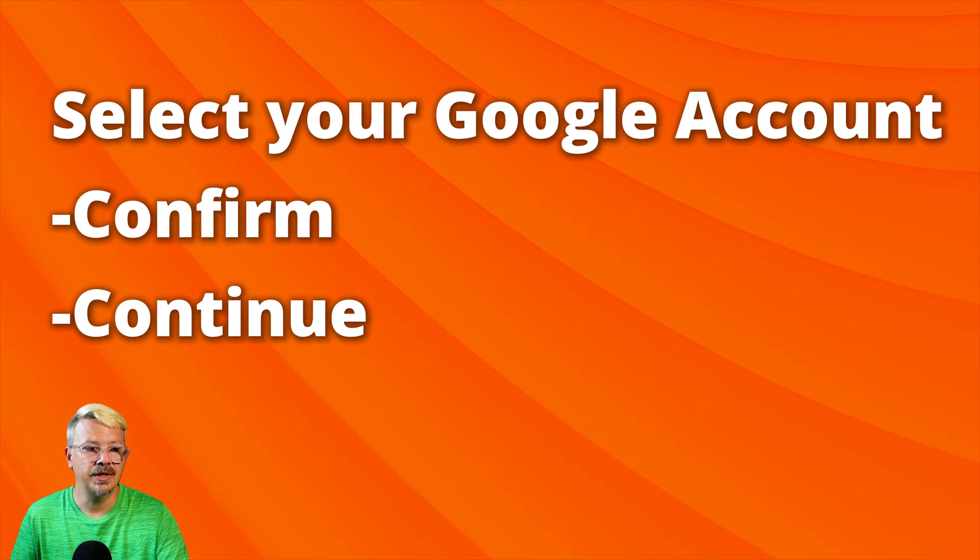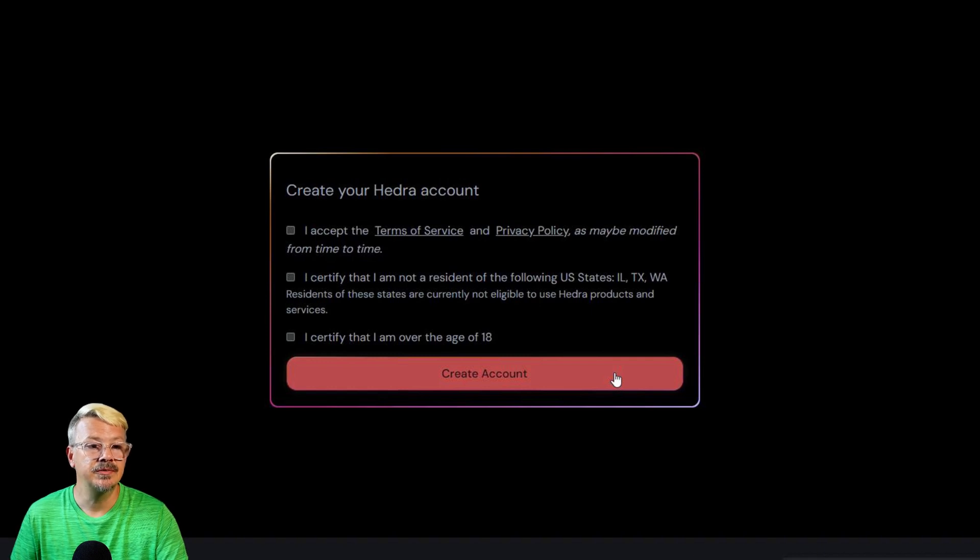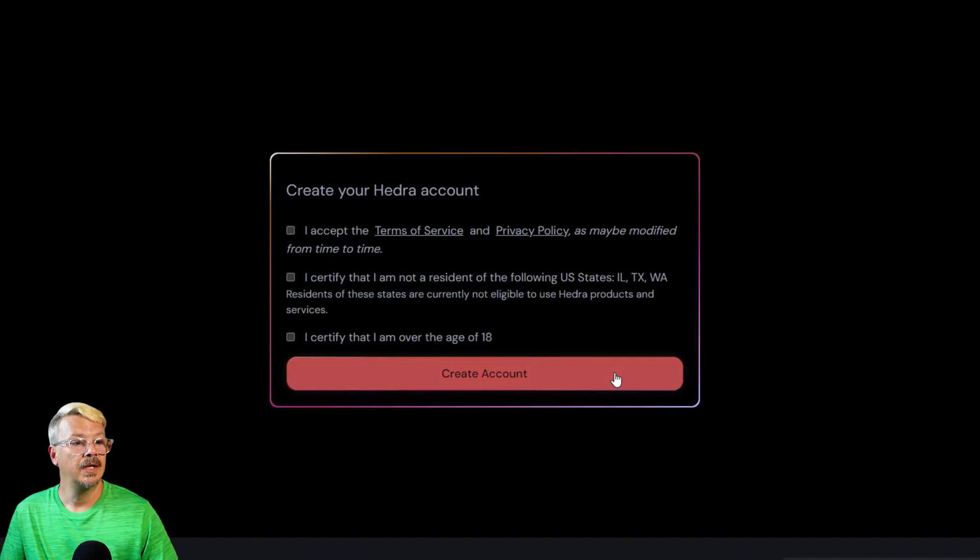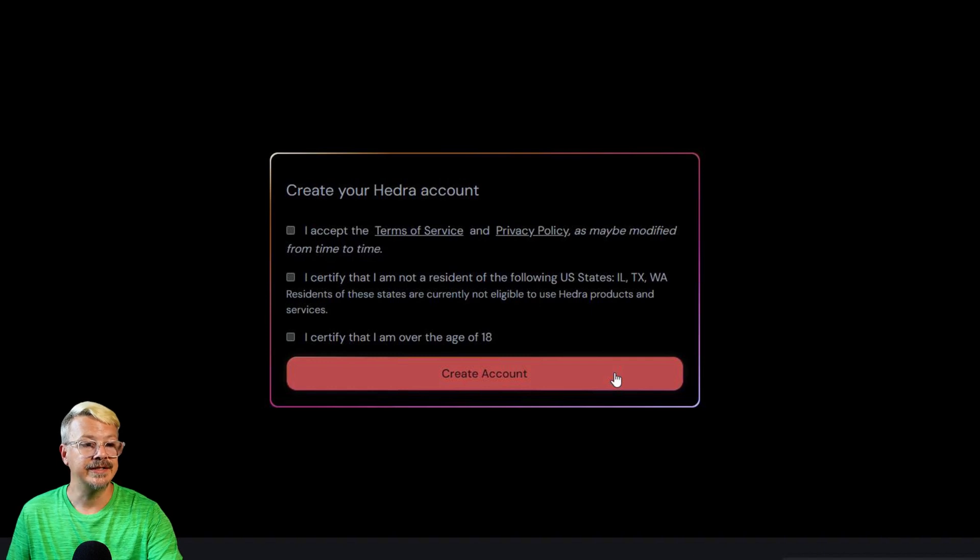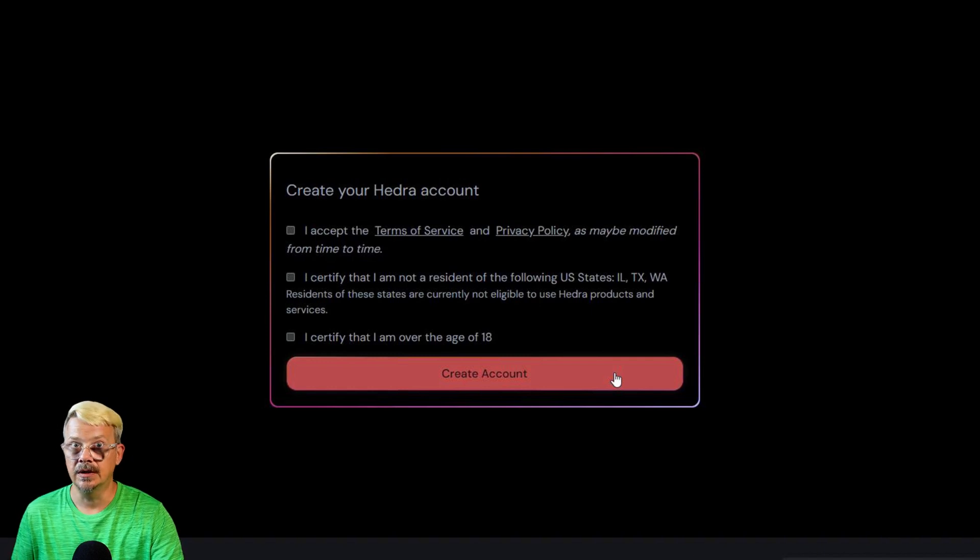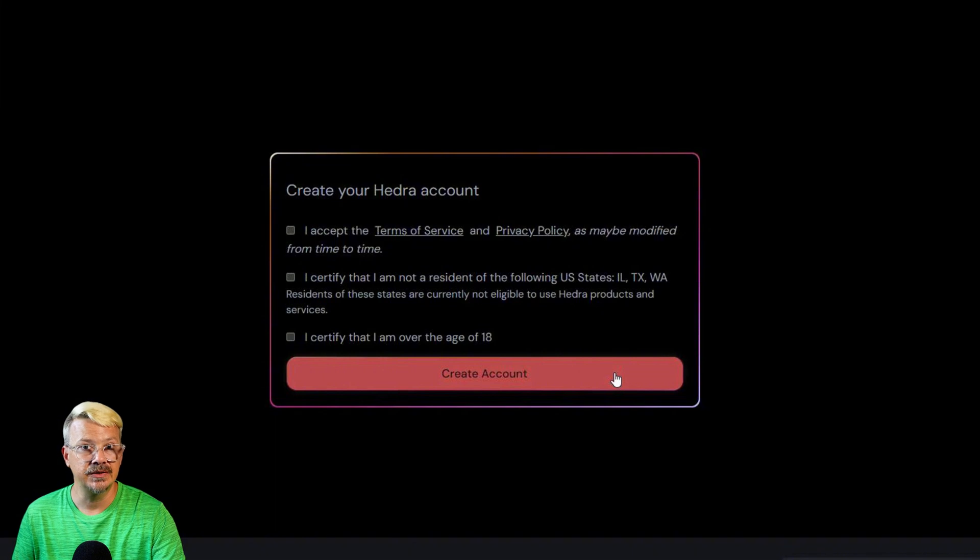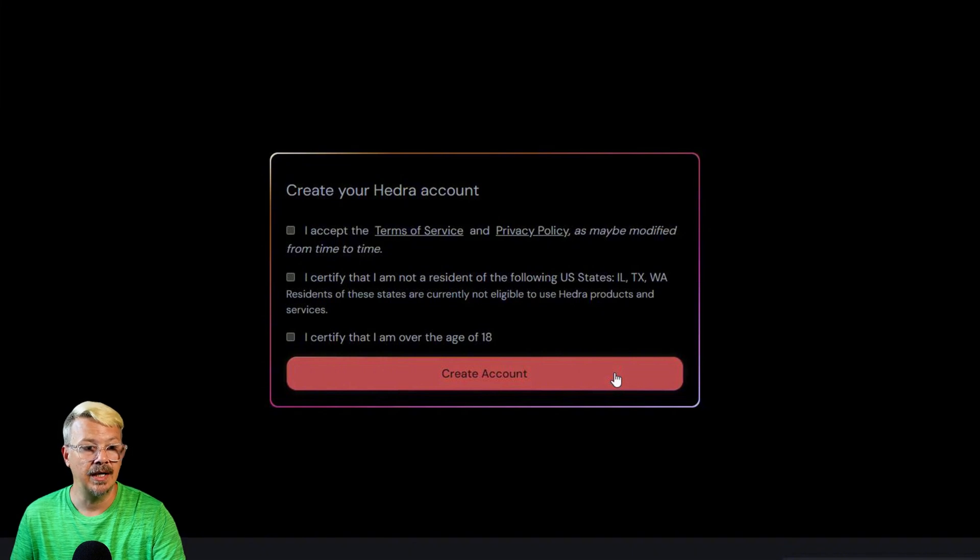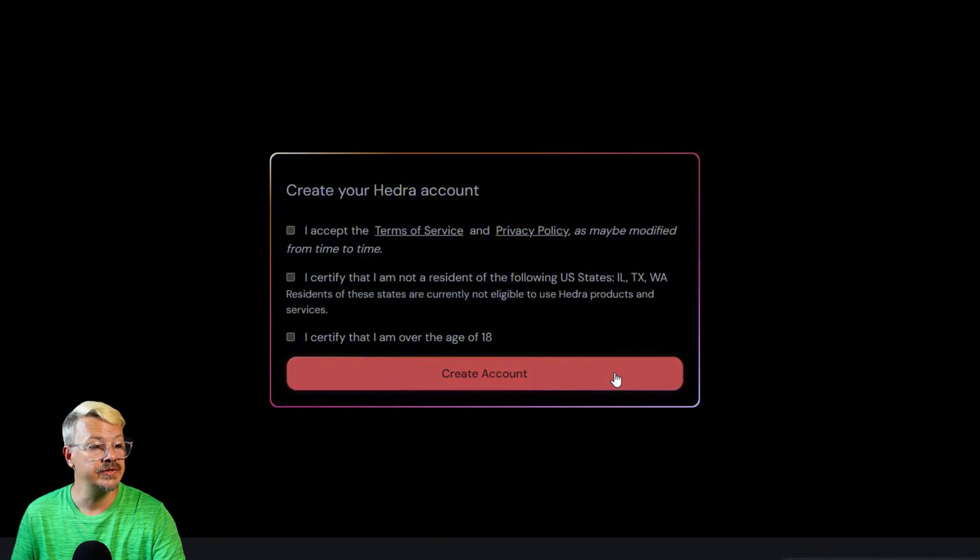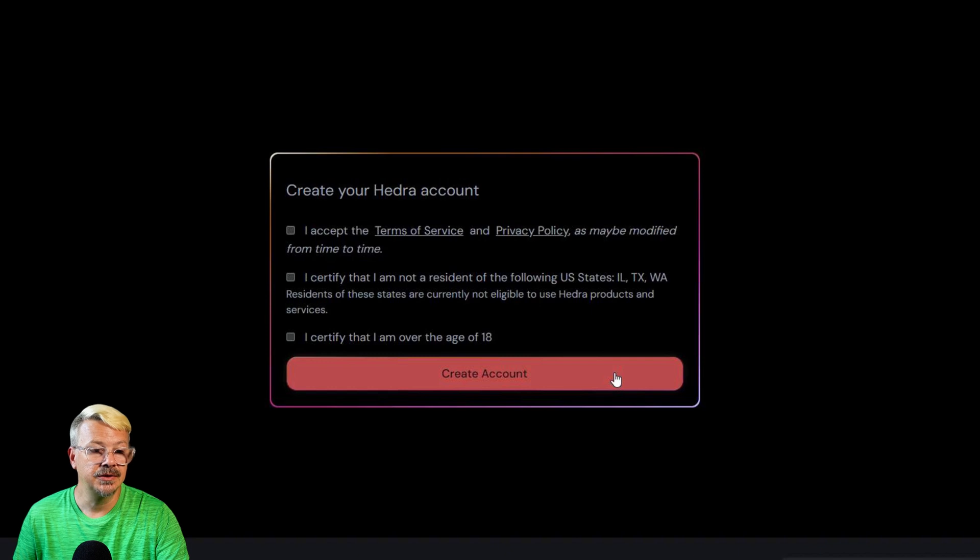and then it'll pop you back into Hedra where you'll see this acknowledgement that says you accept the terms of service, the privacy policy, that you do not live in Illinois, Texas, or Washington. Apparently residents of those states are not allowed to use the services and that you are over 18 years of age.